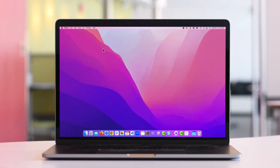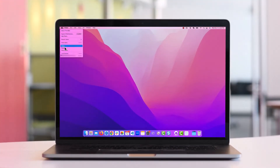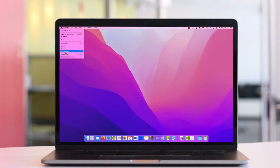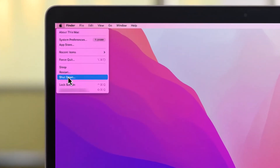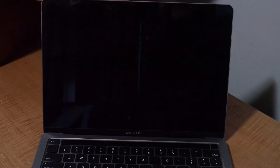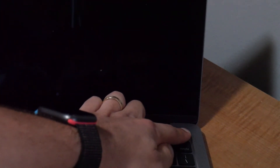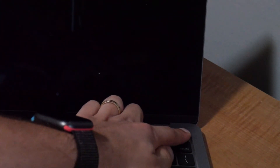First, if you haven't already, go ahead and turn off your Mac by clicking on the Apple logo at the top left, then choosing shutdown. After your Mac is completely off, press and hold the power button until you see loading startup options.